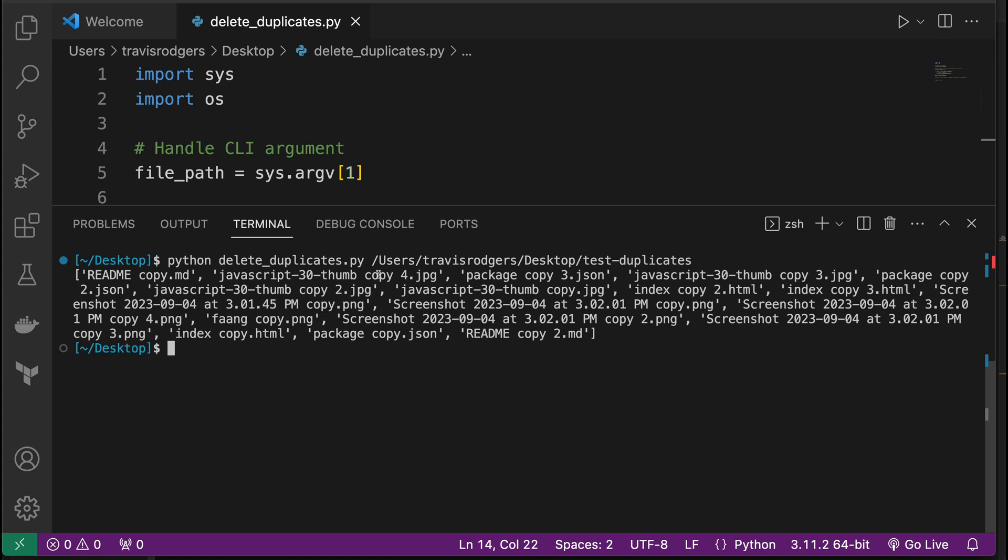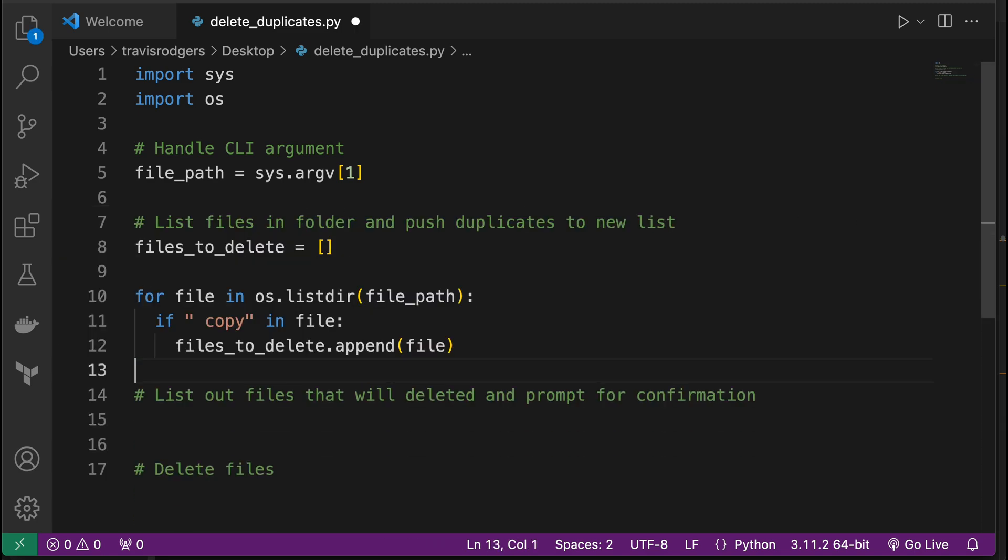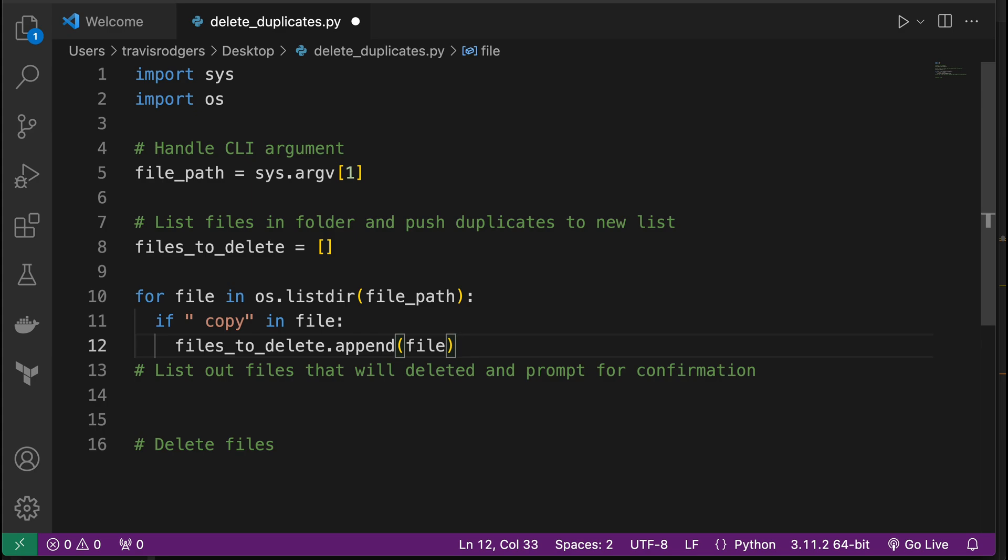So to filter that out, we'll say instead of print, we'll say if space copy is in file, if that's the case, then we need to push this duplicate to a new list. So let's create a new list called files to delete equals empty list. And if copy is in file, space copy is in file, we want to files to delete dot append file. So once that's done, let's print that and see if that's working. Files to delete, run it, and we should now see just the files that need to be deleted or the files that contain that copy text. Read me copy, copy, copy, yeah, everything with copies is here. So these are all the duplicates we want to delete, great. So we're filtering those out, putting them in a list.